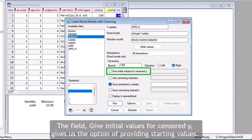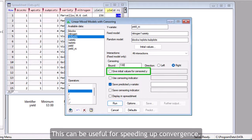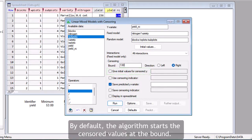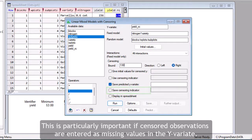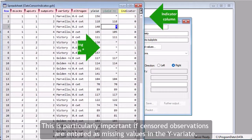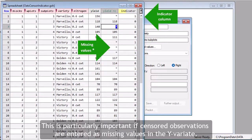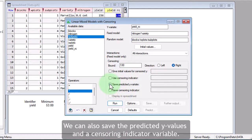The field 'Give Initial Values for Censored Y' gives us the option of providing starting values. This can be useful for speeding up convergence. By default, the algorithm starts the censored values at the bound. We also have the option of supplying an indicator variable for censored observations. This is particularly important if censored observations are entered as missing values in the Y-variate. We can also save the predictive Y-values and a censoring indicator variable.